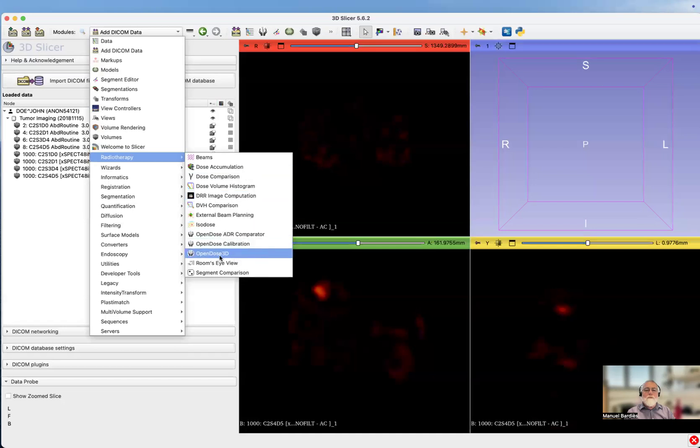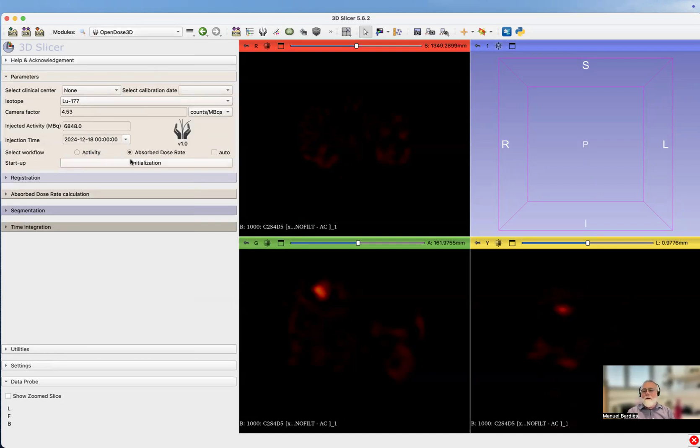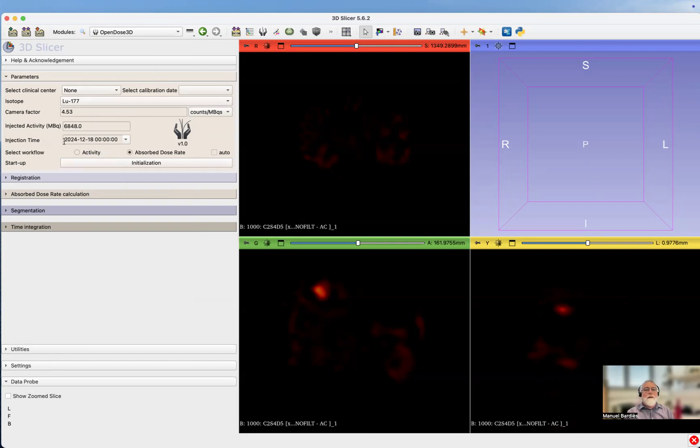We select the OpenDose 3D extension in radiotherapy, and here we go. We have the first panel, the welcome panel of OpenDose 3D. We need to check it's version one, it's fine.